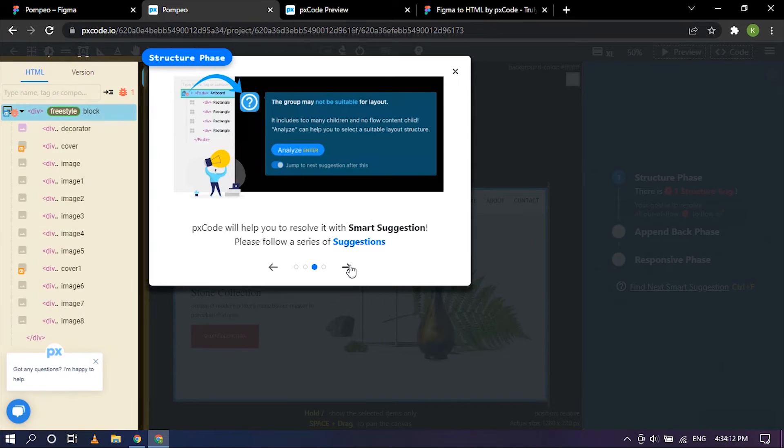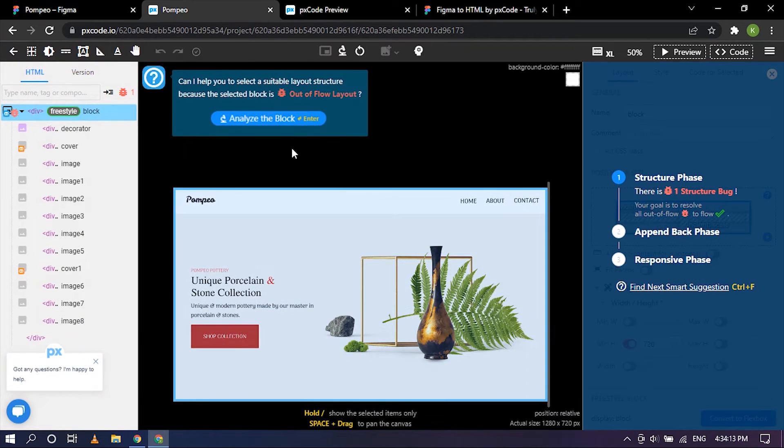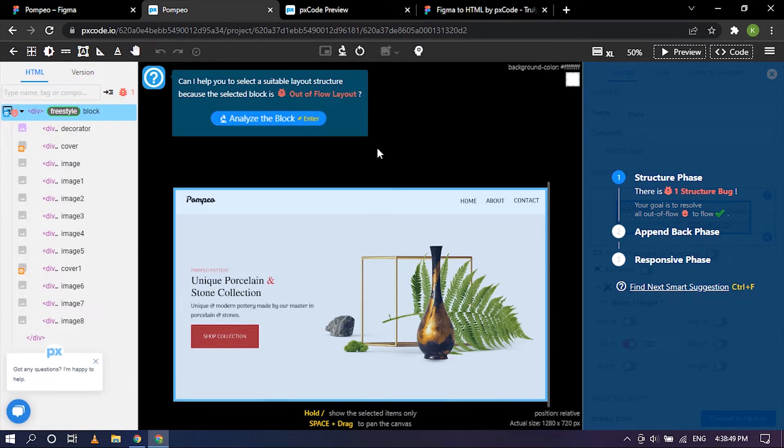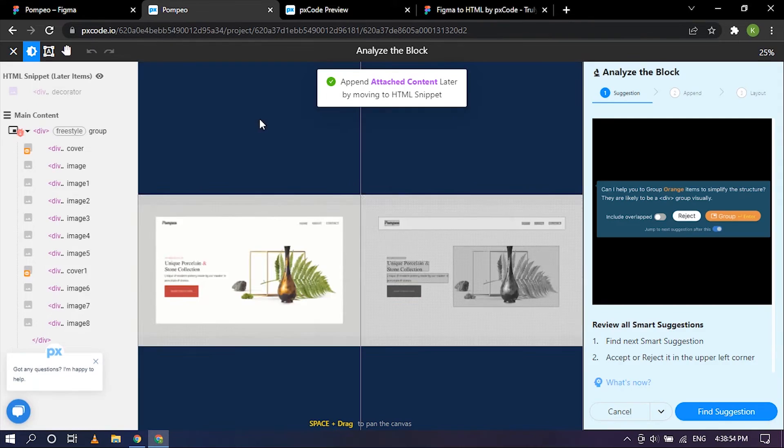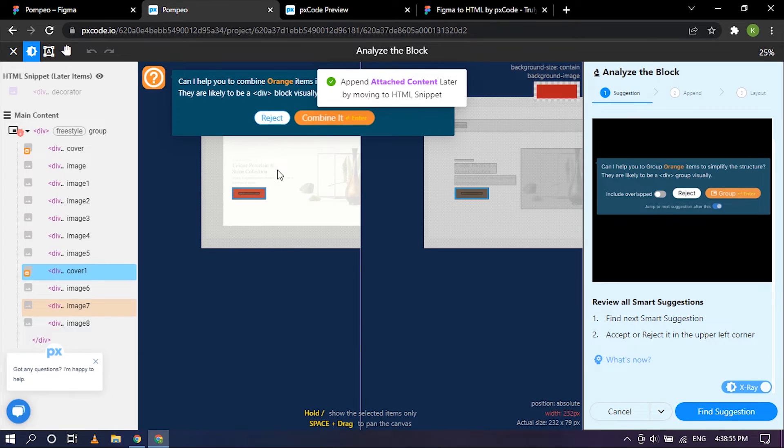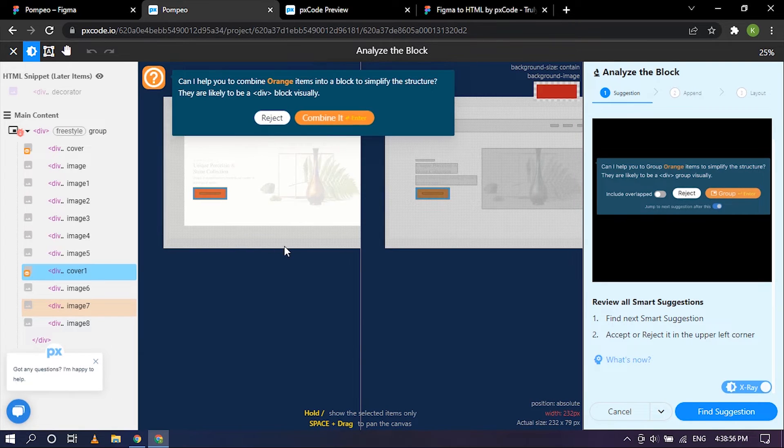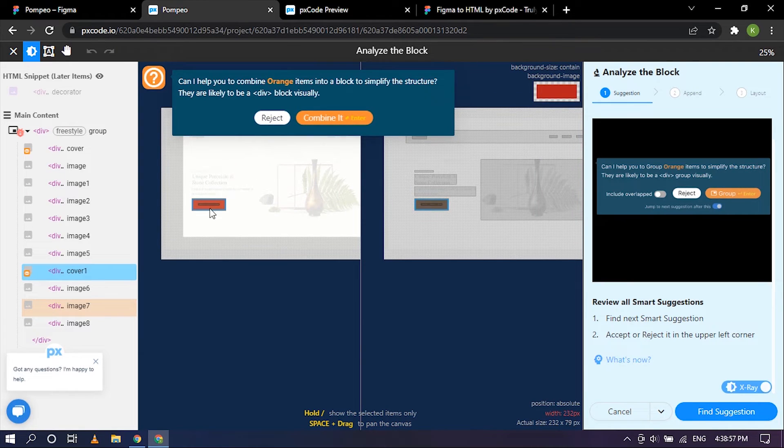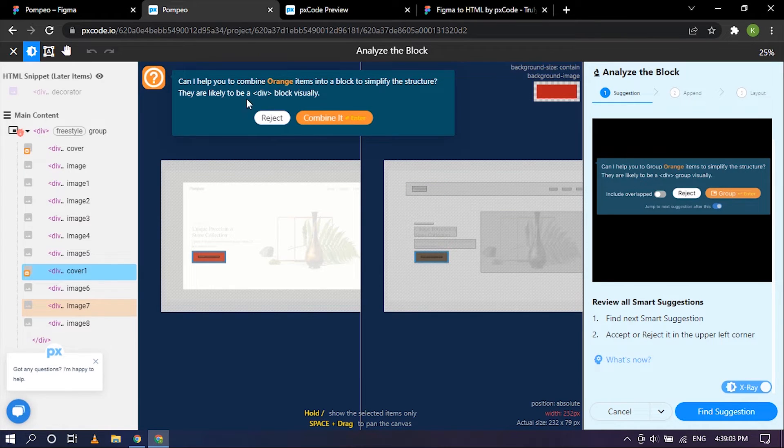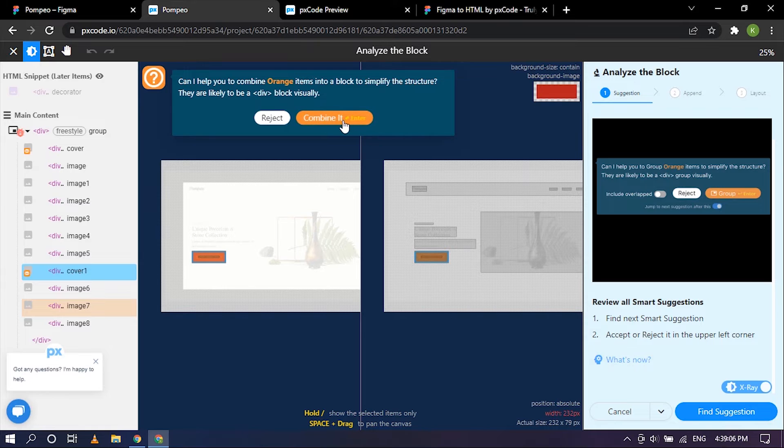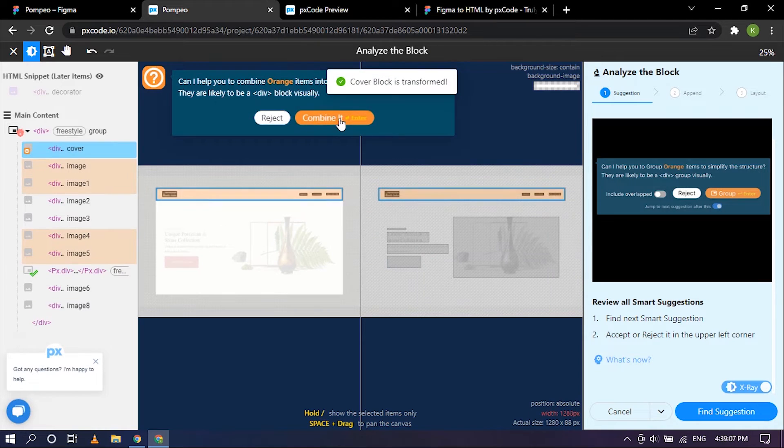They give us suggestions. Okay, so looking at the suggestion they are asking me to analyze the block, so I'm going to accept that by clicking on it. And for the button they want to combine the text and red button as well, so that will be under one div block, so I'm going to combine that as well.